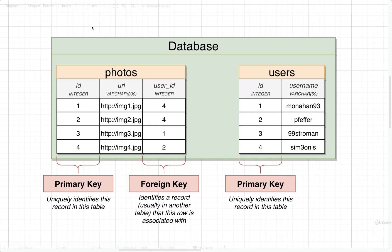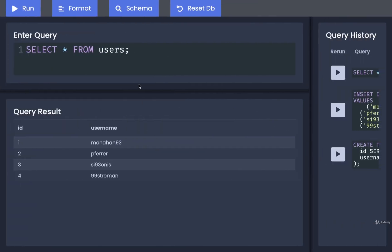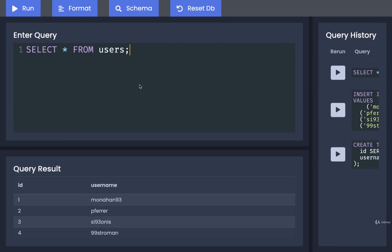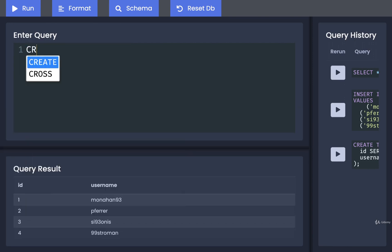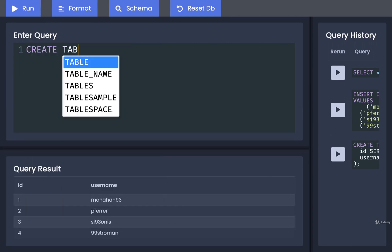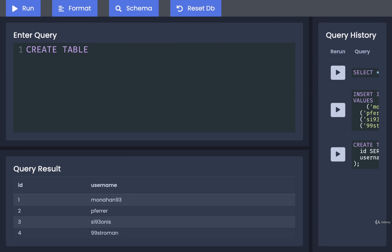Let's now create our photos table. Creating this table will generally look similar to our users table, but we're going to also add in a foreign key column. So let's get to it. Back over here I'm going to delete that query we had written out and replace it with CREATE TABLE photos.